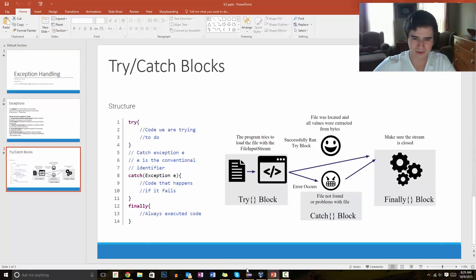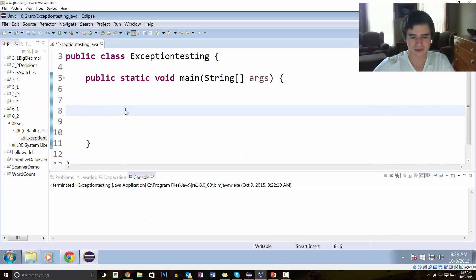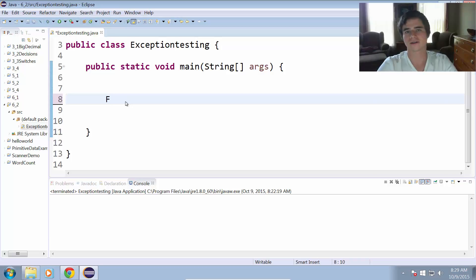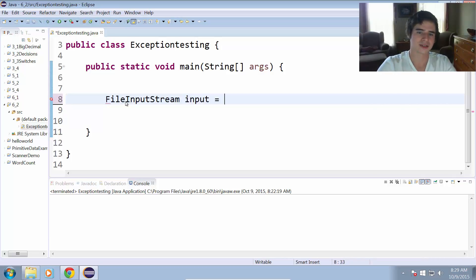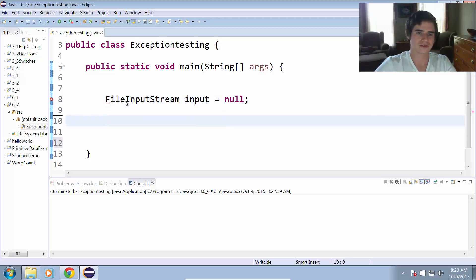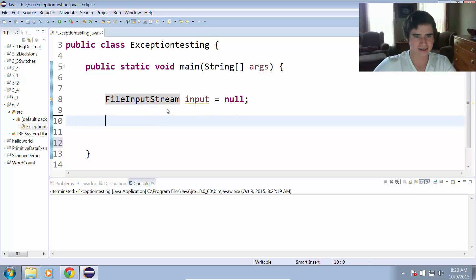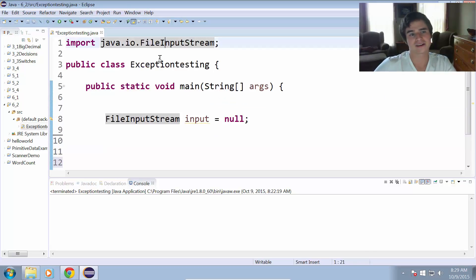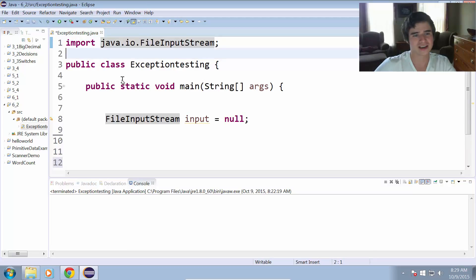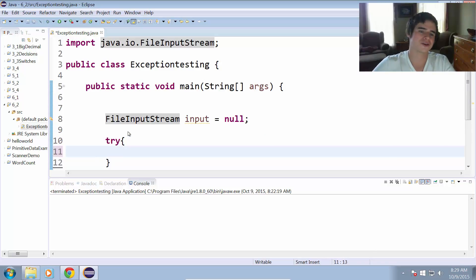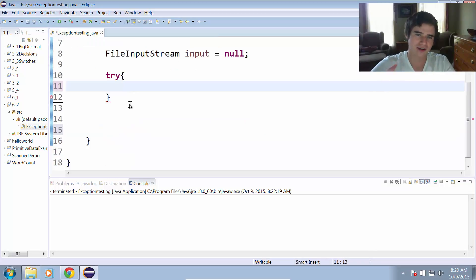This will make more sense once we take a look at how it all works. Let's pull up Eclipse and go over a quick example. First things first, let's try to open a file. We'll use a FileInputStream just like last time and call it input, leaving it as null for now — just declaring the variable. I already imported FileInputStream from java.io, so make sure that is imported into your program. Then we have our try block where we're going to try to open this file.